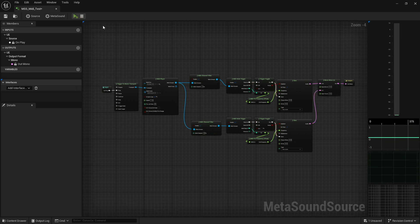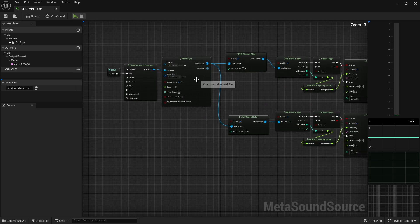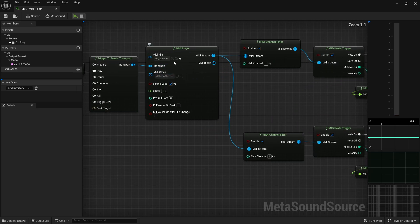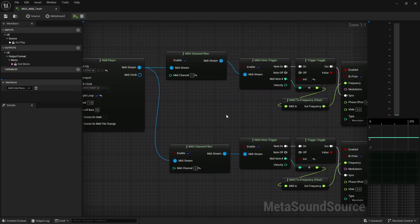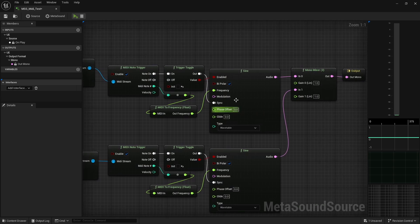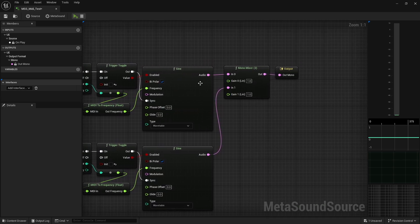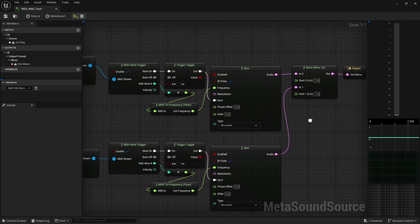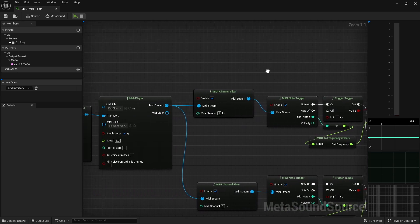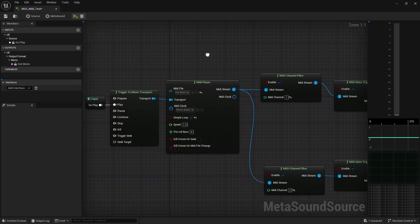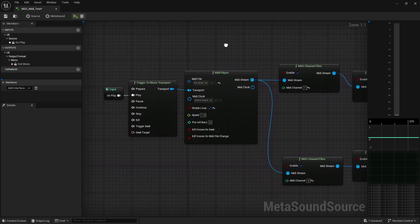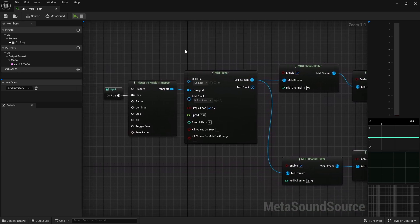And so, yeah, it works. It played Fur Elise through MIDI and used it in a sine wave player, and we heard it. So, and that was just a MIDI file. I didn't do anything to it. I just downloaded it from the internet, threw it in here, and it works.